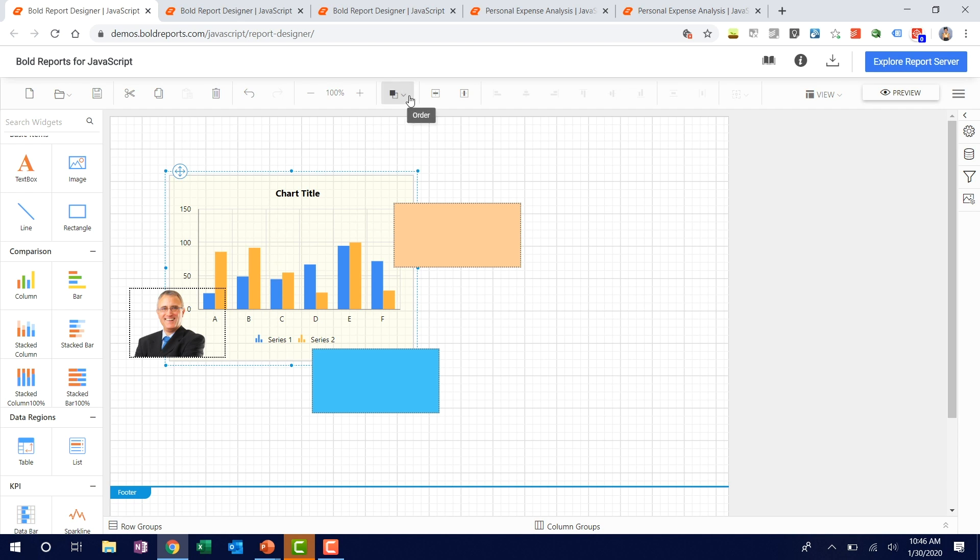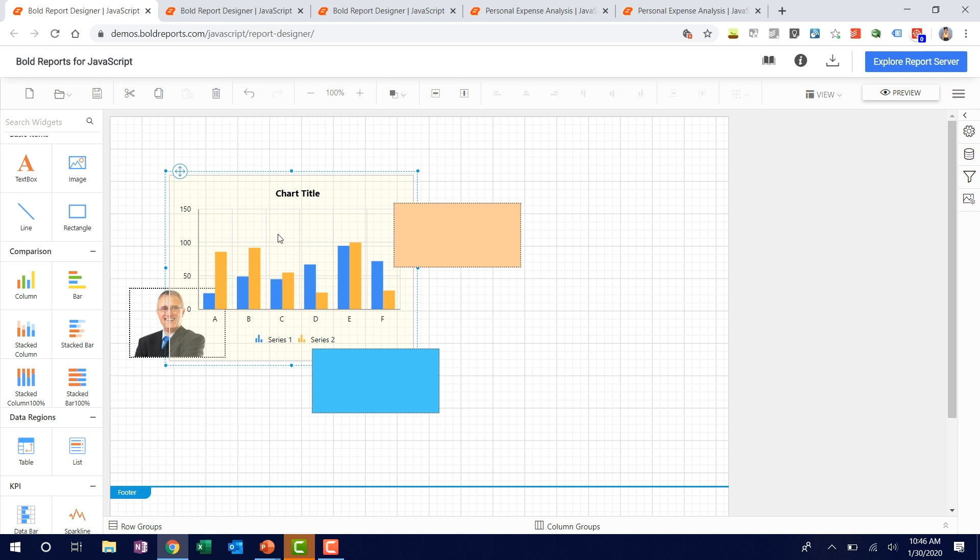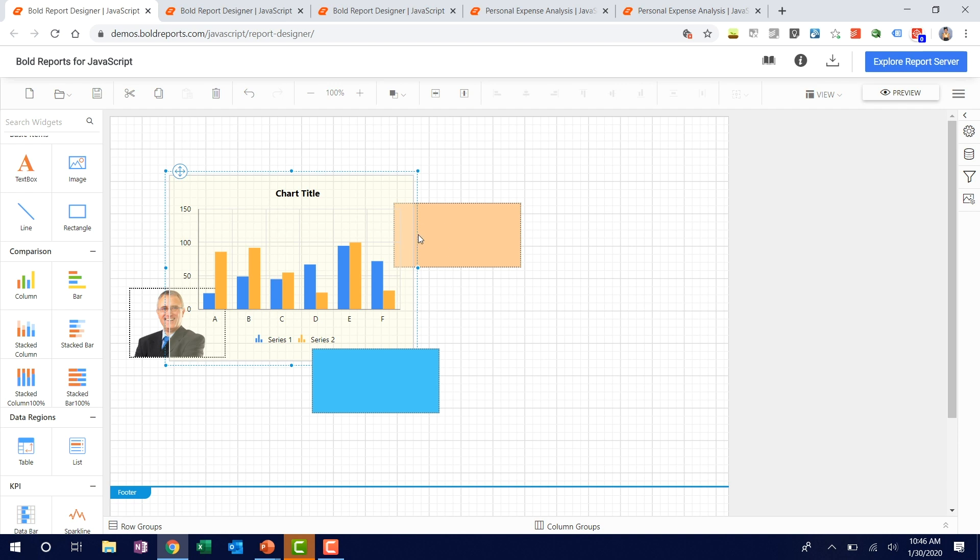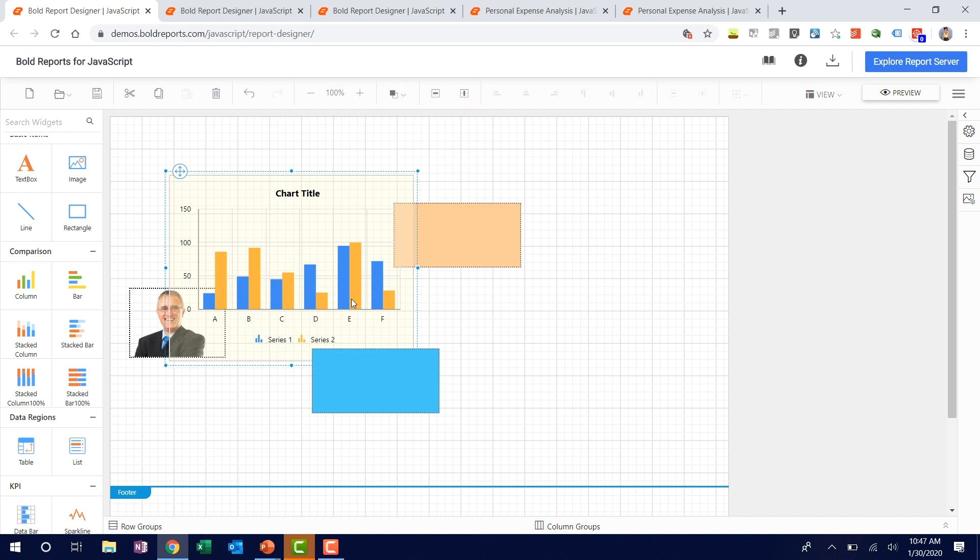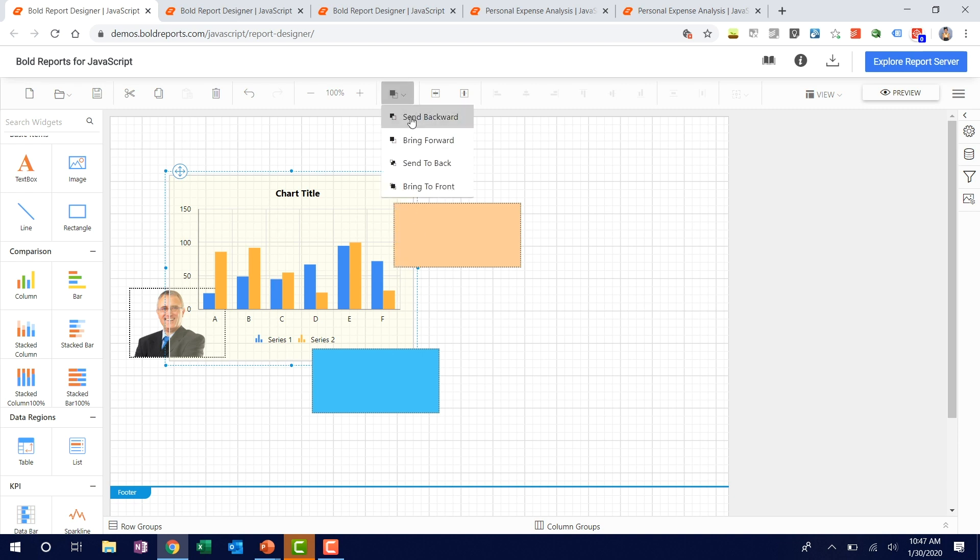You can do the same step one by one using bring forward and backward, like your video player controls. If I click this one, it will place it above the image. If I click again, it's placed above the first rectangle. I repeat it and now it's in the first layer. If I do the same for backward, it will move one step backward. Again it will move one step backward. This is the ordering feature in our report designer.